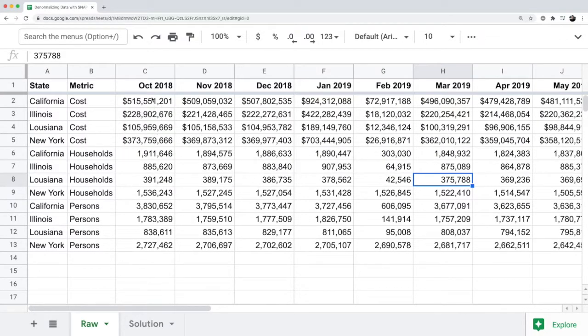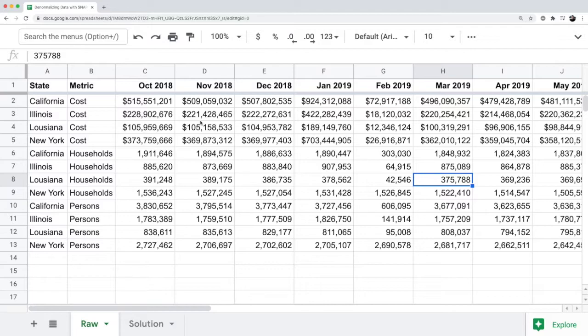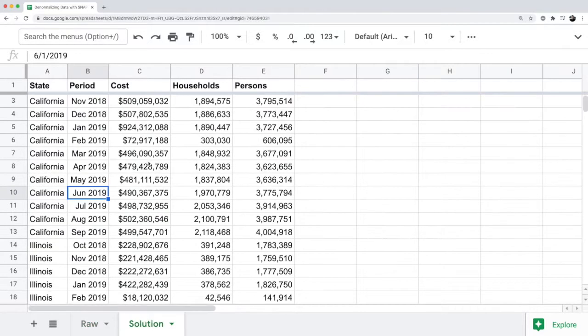The first thing I think about with that is putting that into one column. And in this case we're calling that the period column.